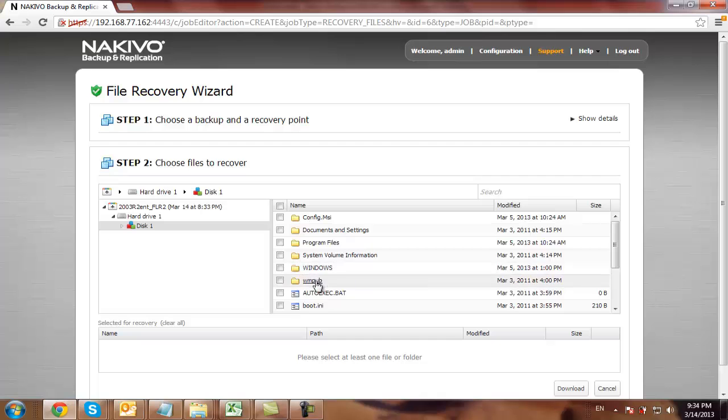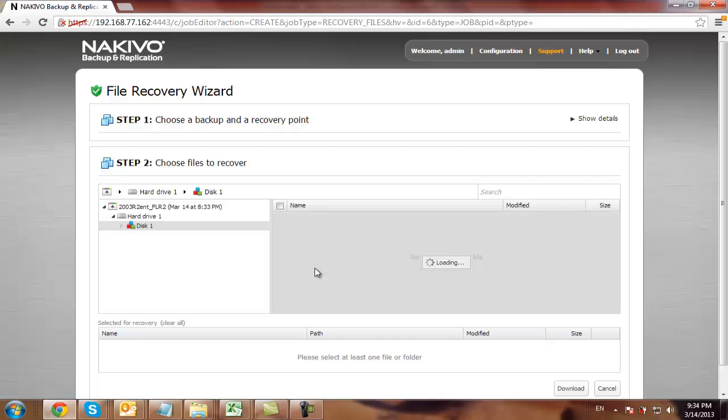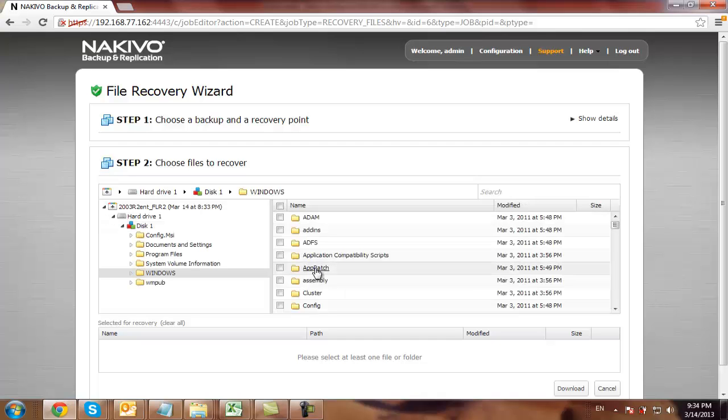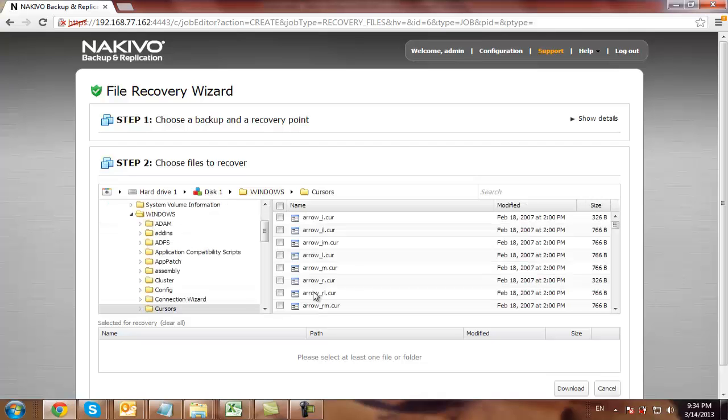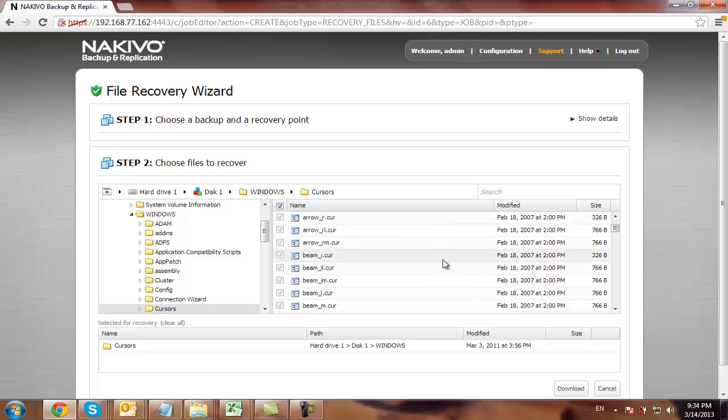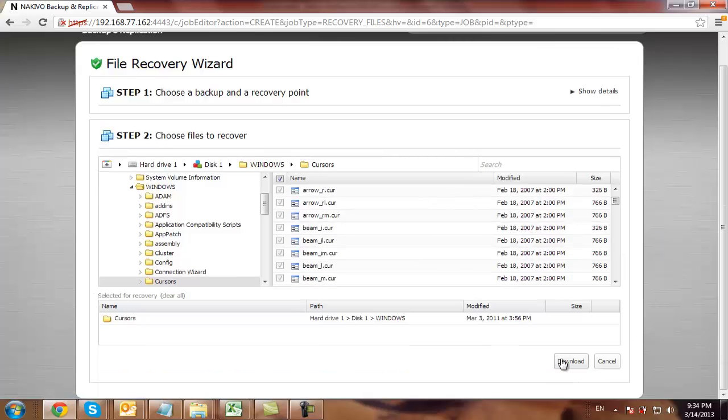Let's say I go into Windows and select some random folder and copy just all the files. Click download.